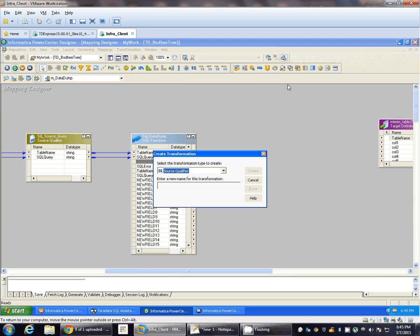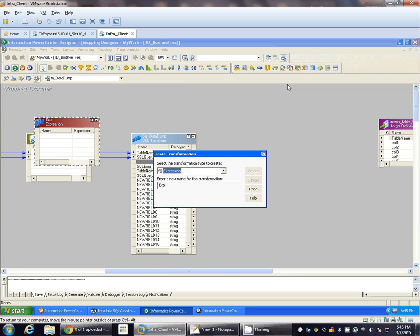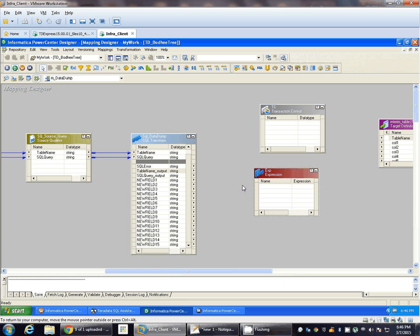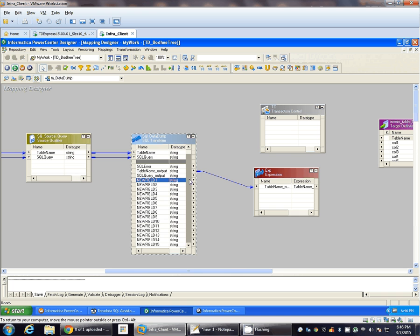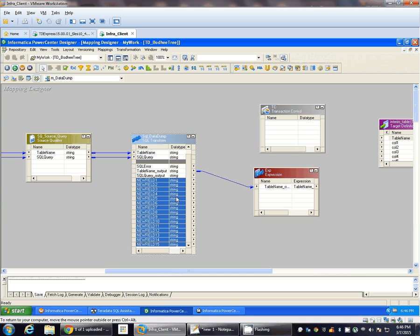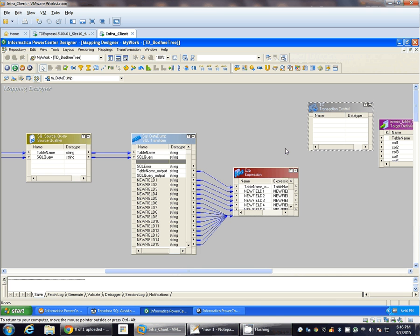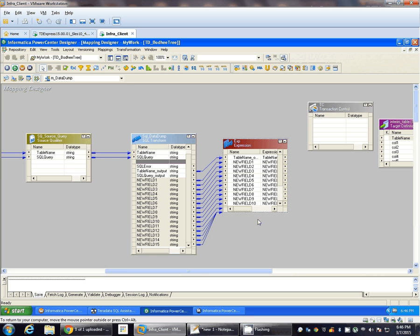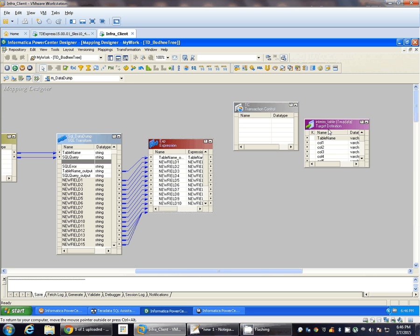Let's add an expression and also the Transaction Control Transformation. The required logic to identify a table name change will be written in the expression transformation, and based on that output, the logic will determine whether to hit the commit or continue with the existing transaction, in the Transaction Control Transformation.